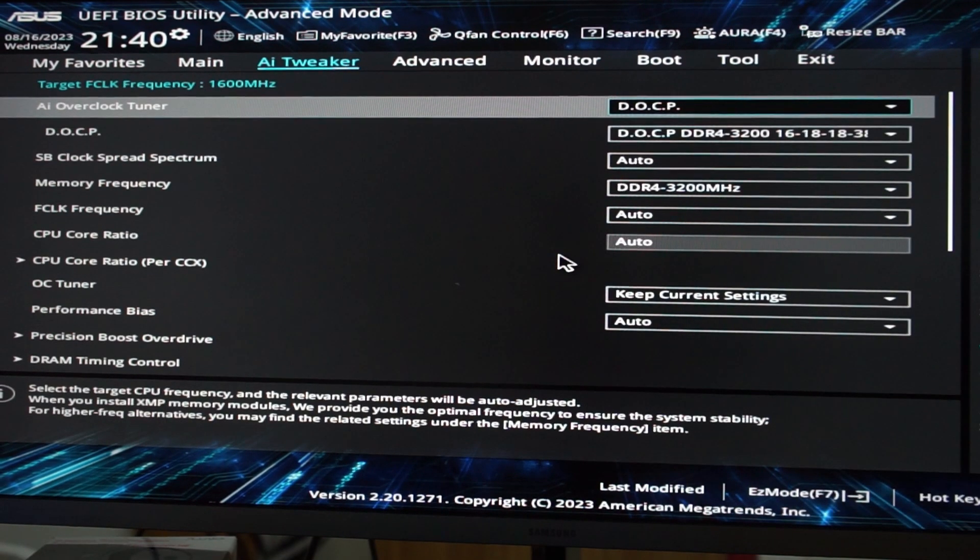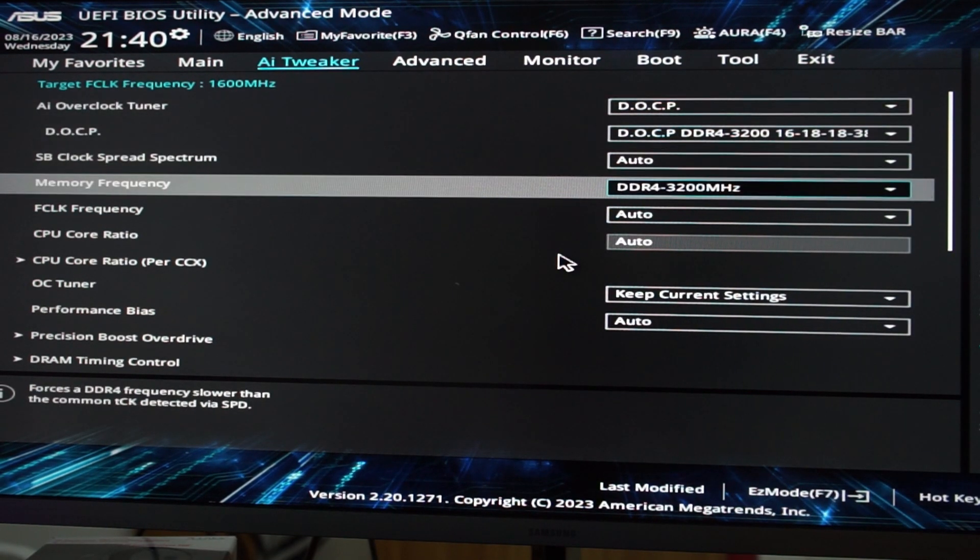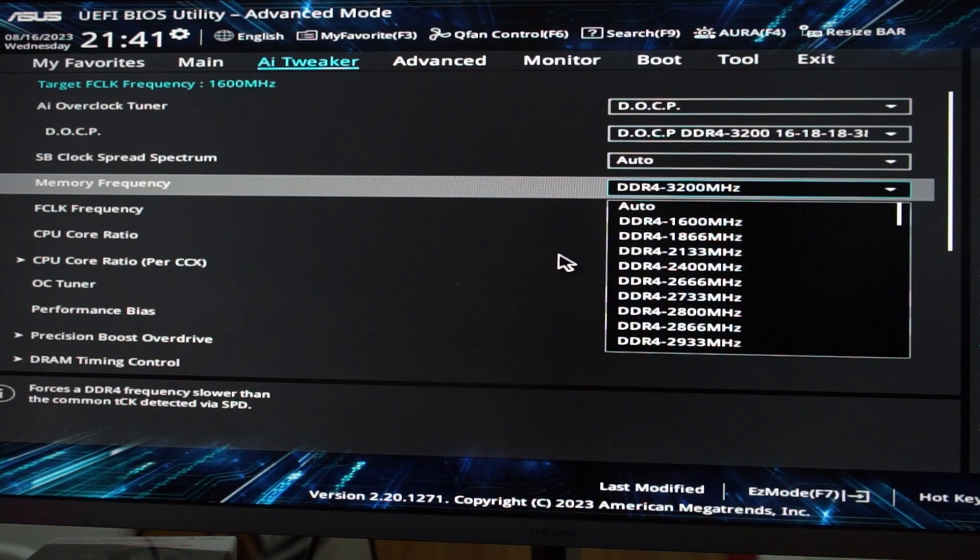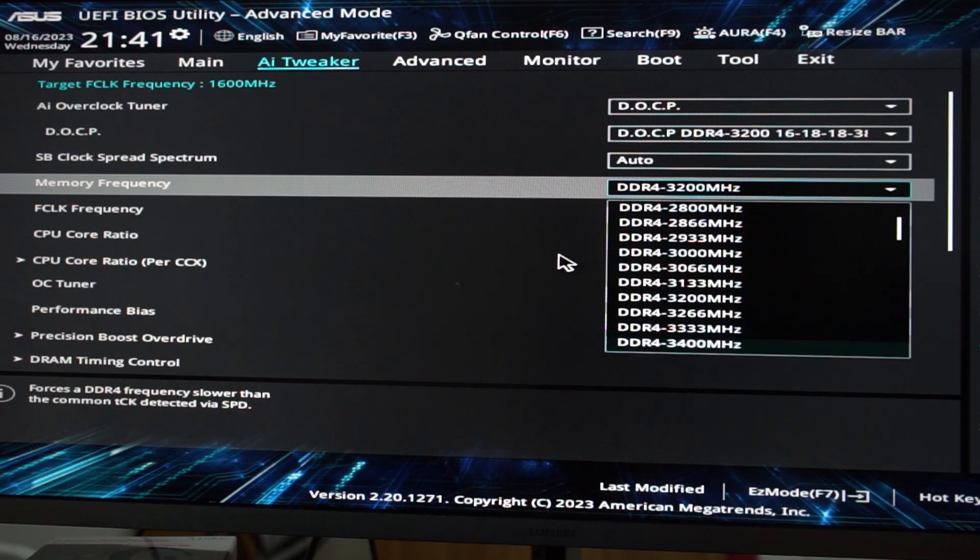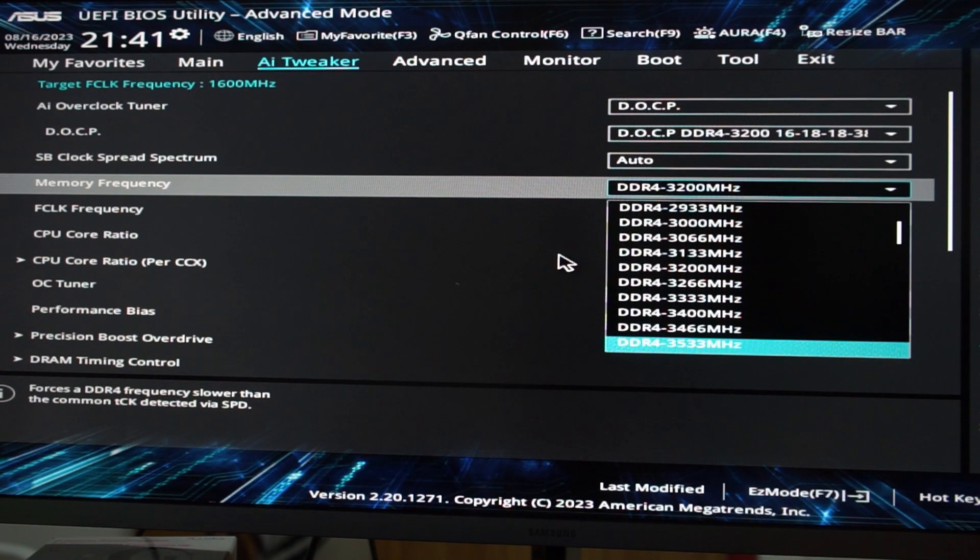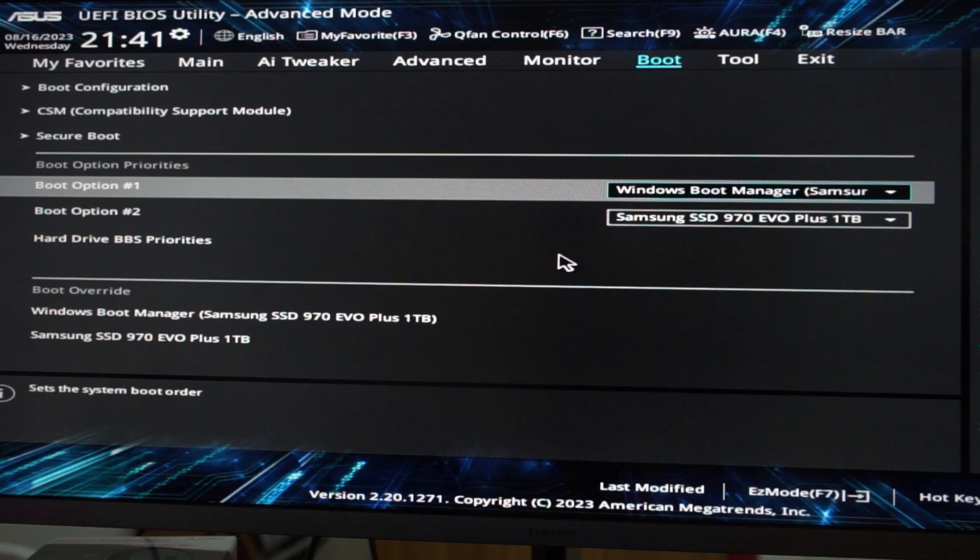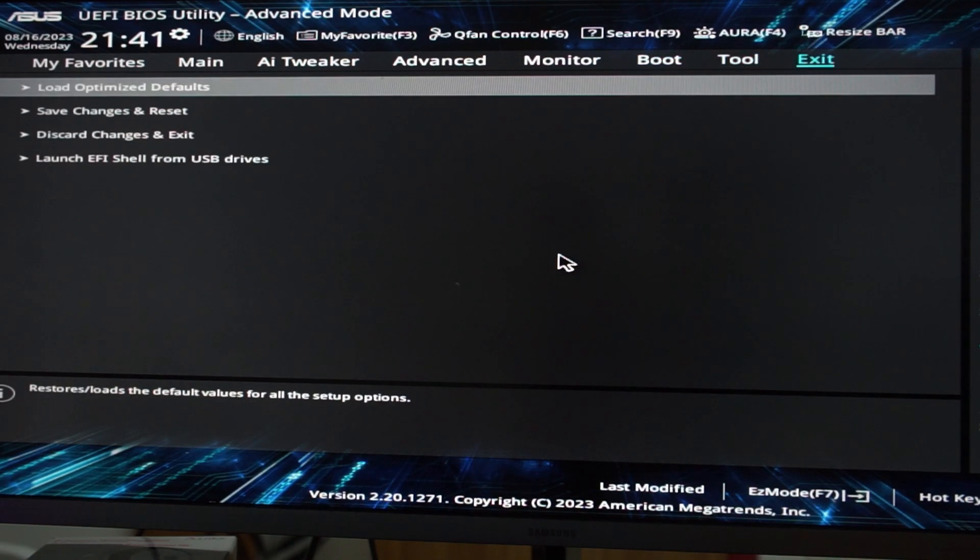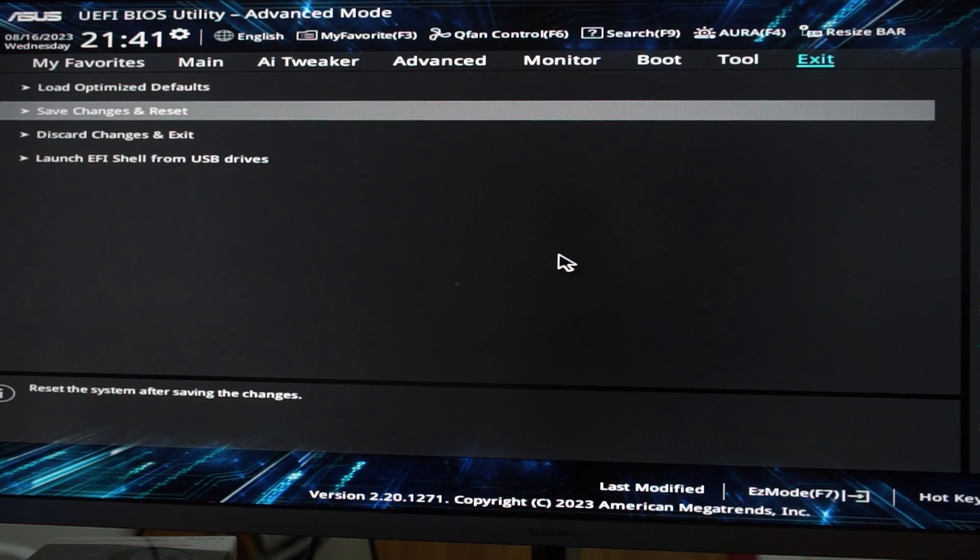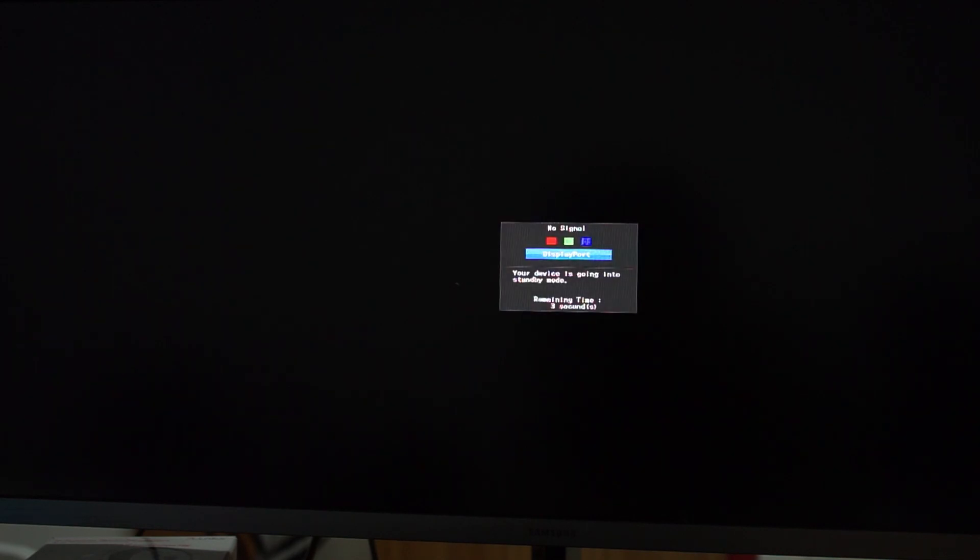I would go up in the frequency in 33 megahertz steps, as you would always in DRAM, so just step by step. And then try to boot into Windows in every step, because DRAM or RAM is, if it gets unstable, it may not even boot into Windows, or the first thing it won't do is boot into Windows. So just go step by step with that.